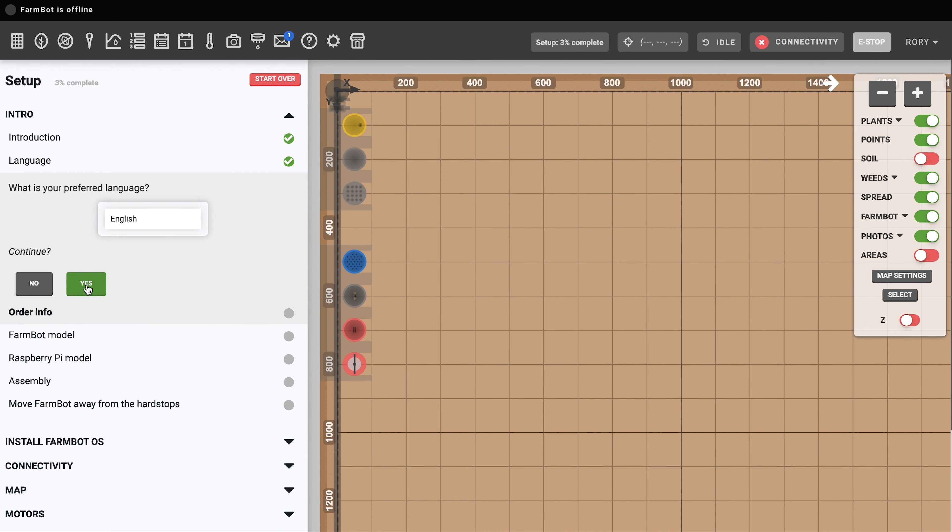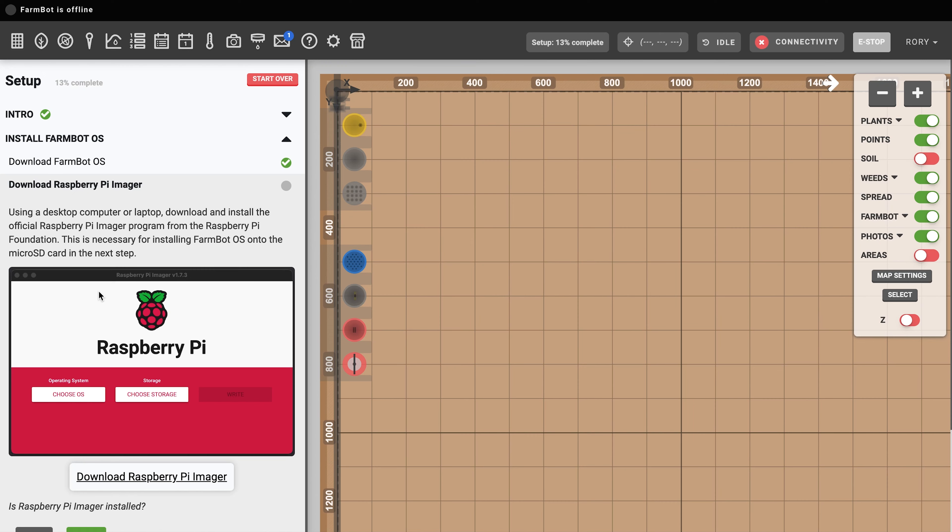Next, we're going to install FarmBot OS. FarmBot OS is the custom operating system that runs on the Raspberry Pi and needs to be installed on the micro SD card. You can download the version of FarmBot OS for your FarmBot model from the setup wizard or from os.farm.bot.